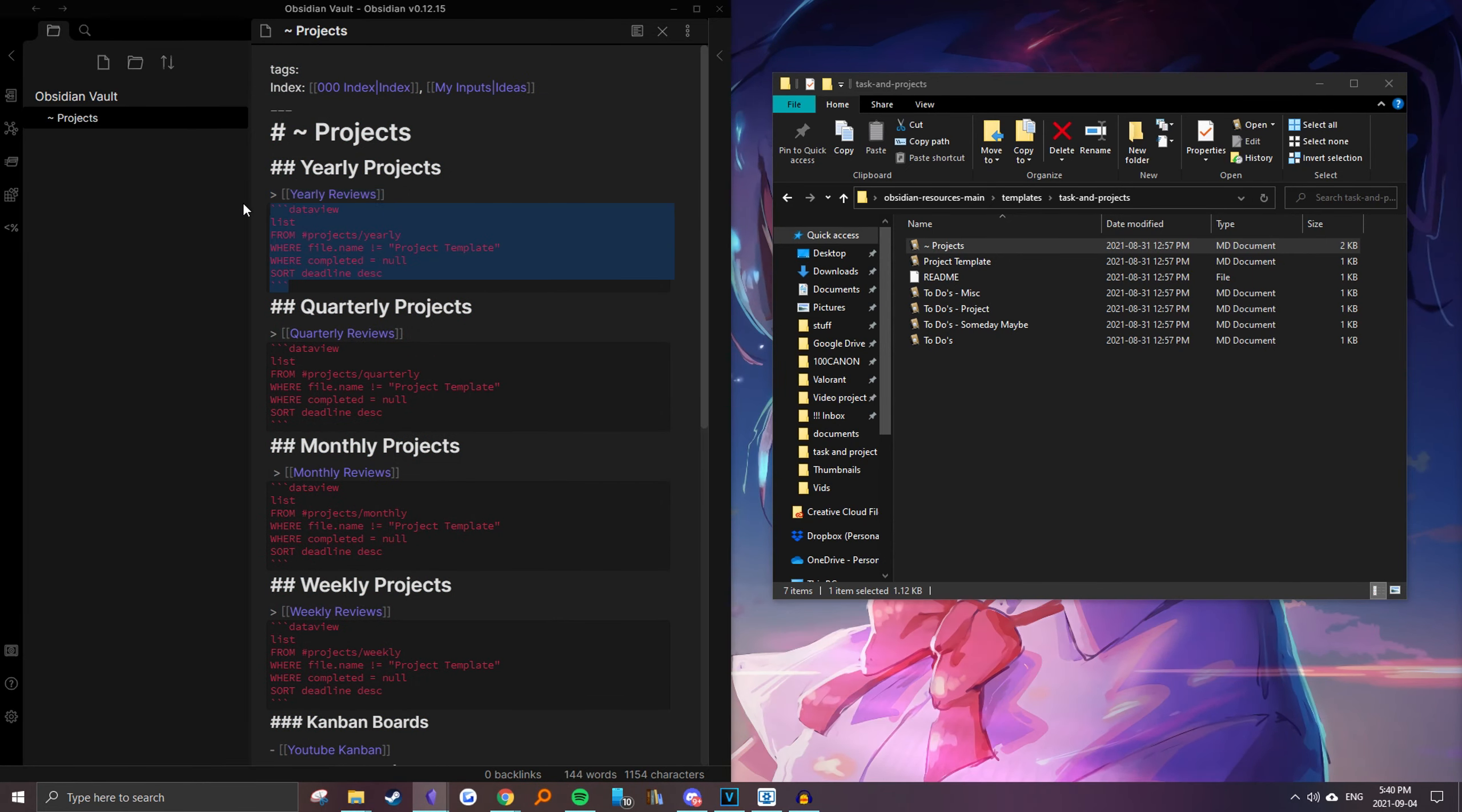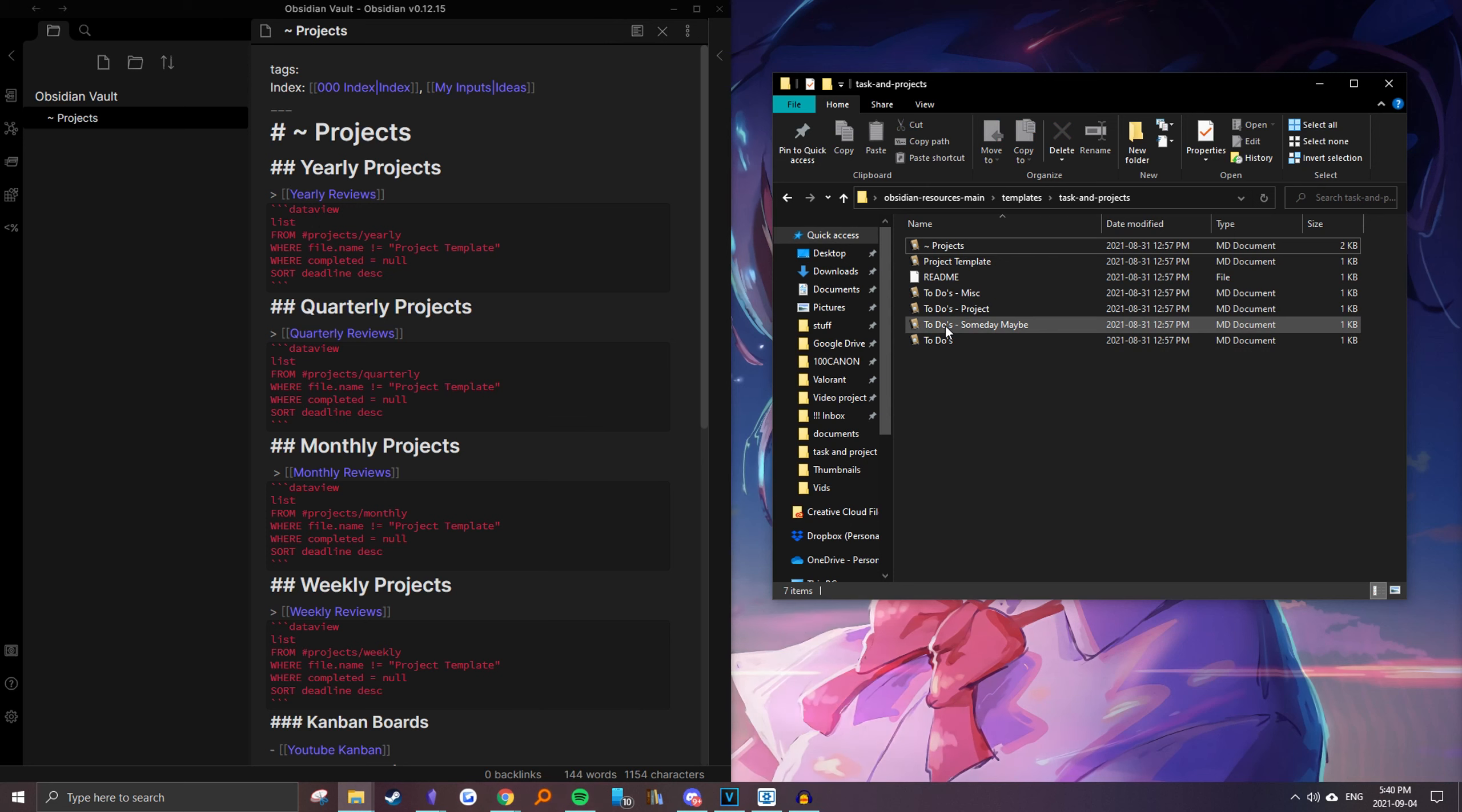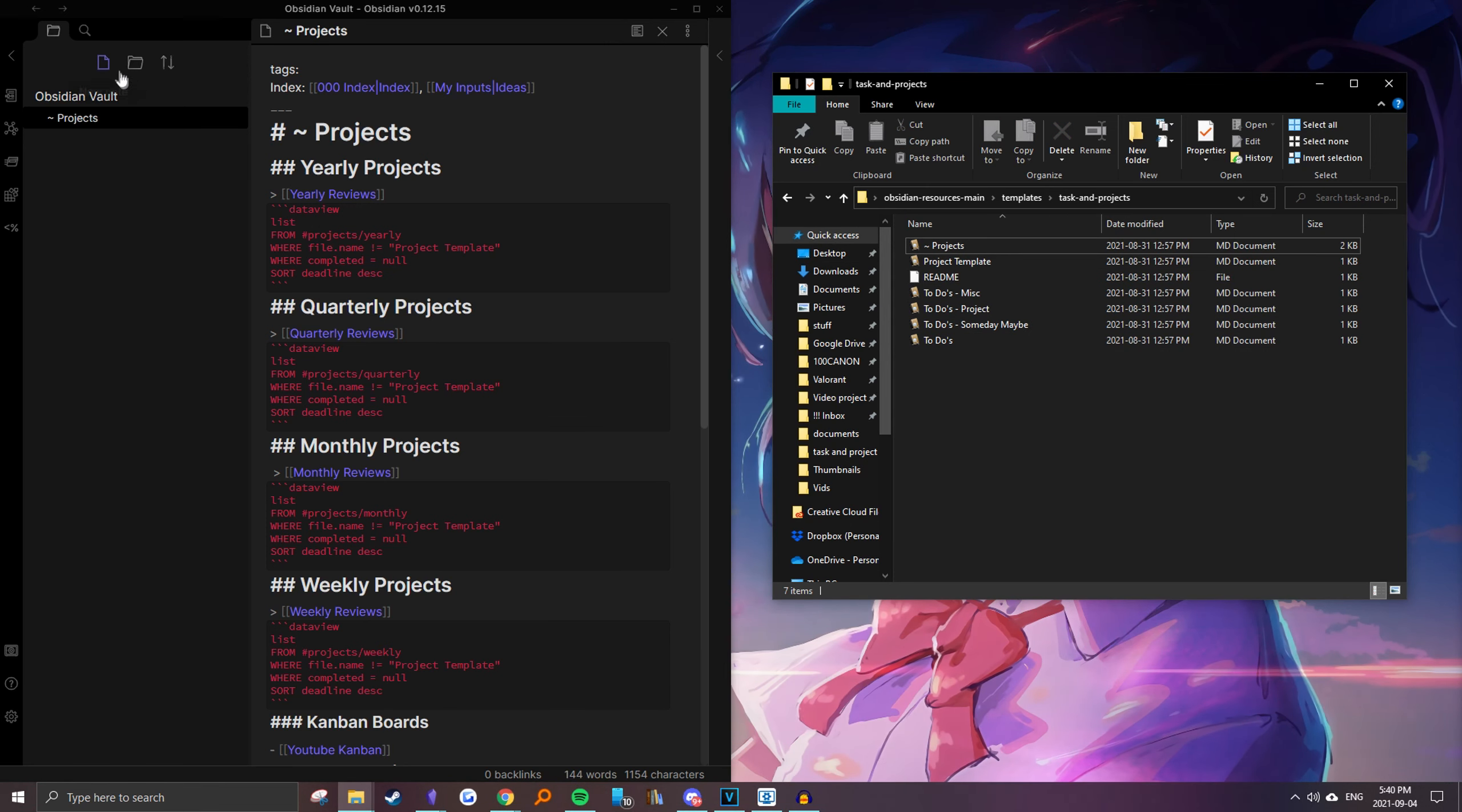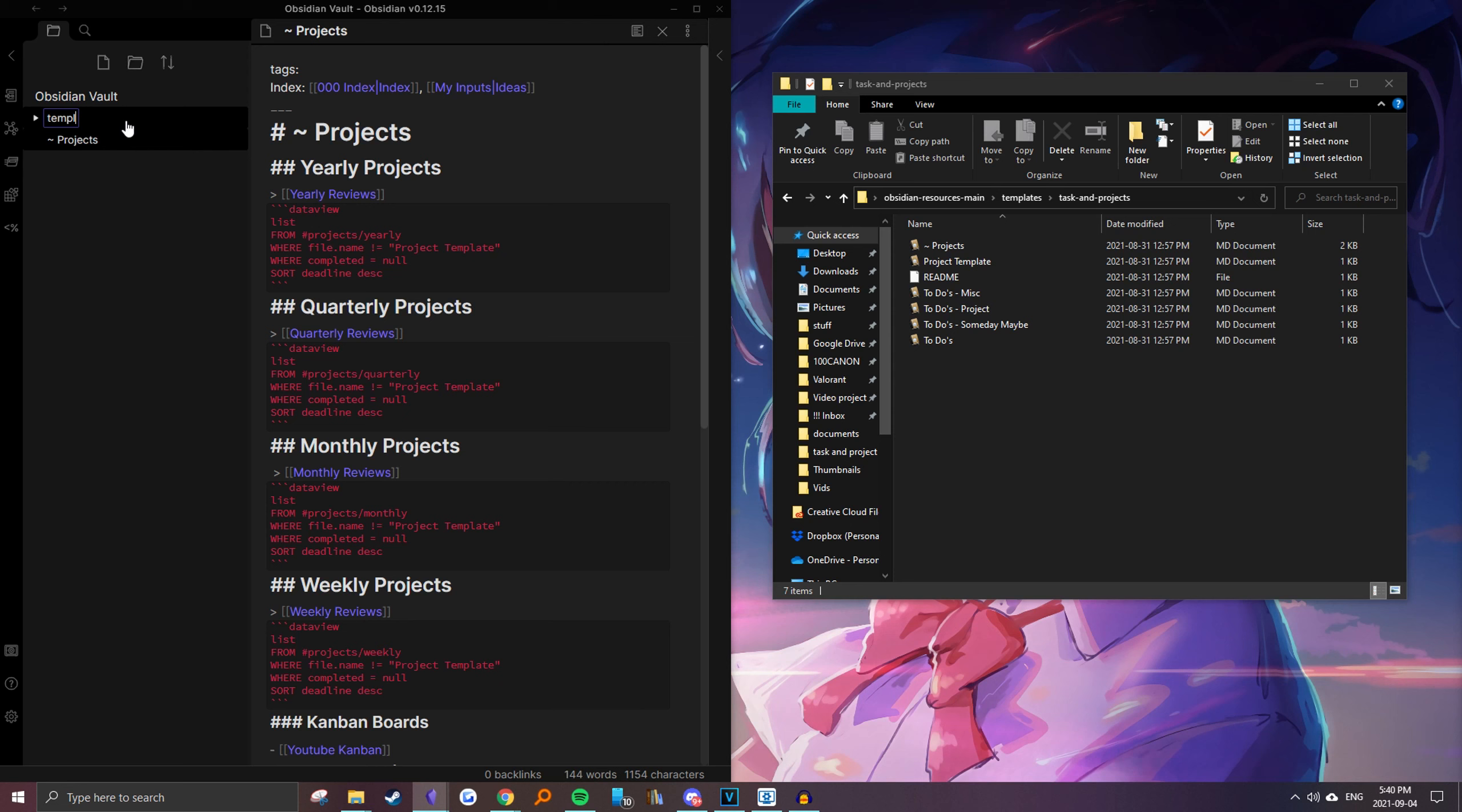Just be careful with some things. With some of my notes you might need additional plugins like Dataview which I don't have on this vault. But yeah, for templates you'd actually have to create a templates folder if you haven't already.